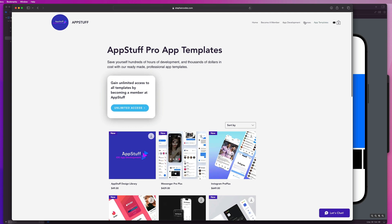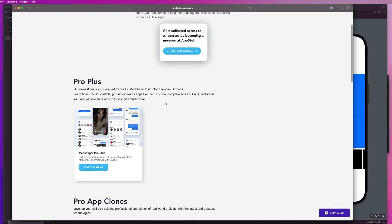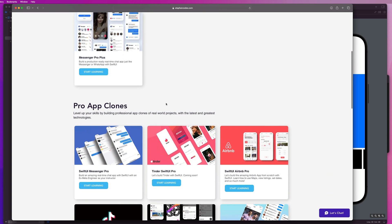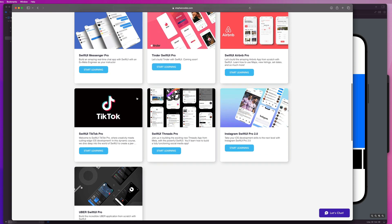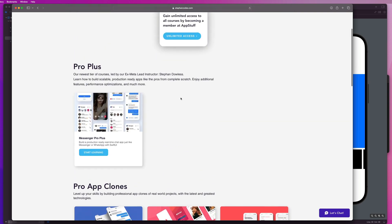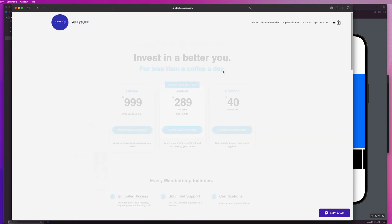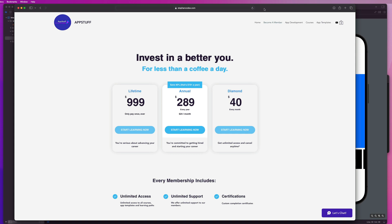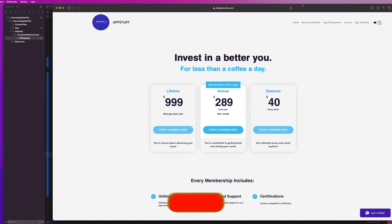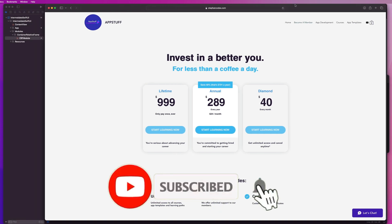And like I said, if you want full tutorials on how to build those things, that's what the pro courses are for. And once again, for less than a coffee a day, you can sign up to become a member to get full access to all of that stuff. So hope to see you become a member here with us. If not, you can just stick around and keep watching stuff for free on the YouTube channel. And we'll see you in the next one. Make sure you like and subscribe to the channel. Hope you enjoyed this one. Peace.